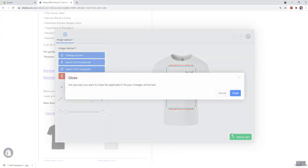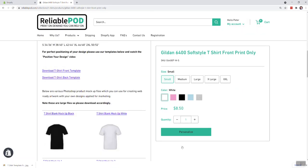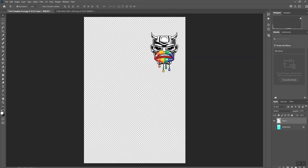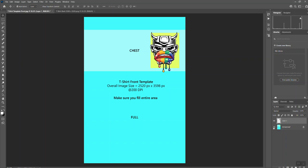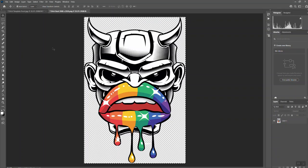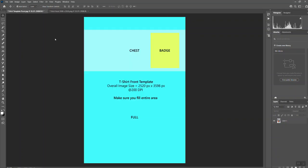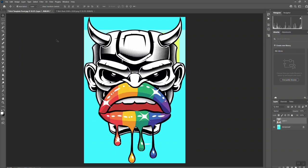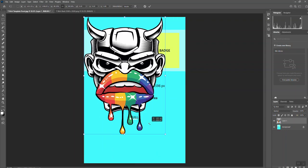Now if I show you another one, if we bring the template back up on the background, let's delete that layer there. If we then go back, grab that image, drop that on, Control T.